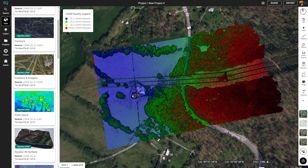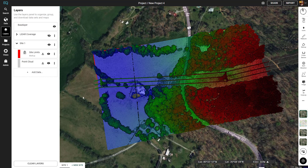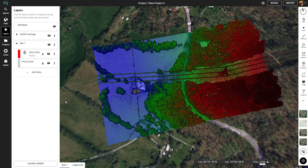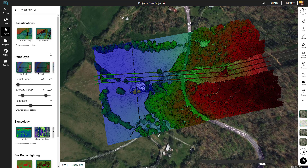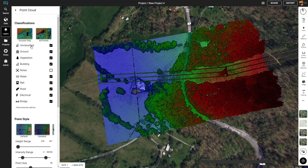Now we're going to go into the layers menu and toggle the visibility for the site limits just to get rid of the red line. Now we can go into the point cloud settings by clicking on point cloud in the layers. First there's classifications — here you can toggle on and off all the different classifications for the LiDAR to get exactly the data you want.